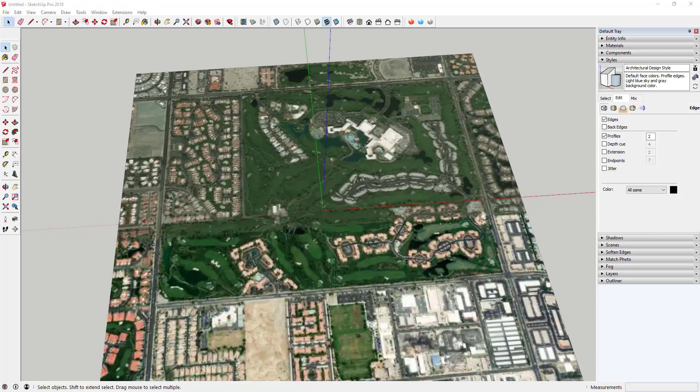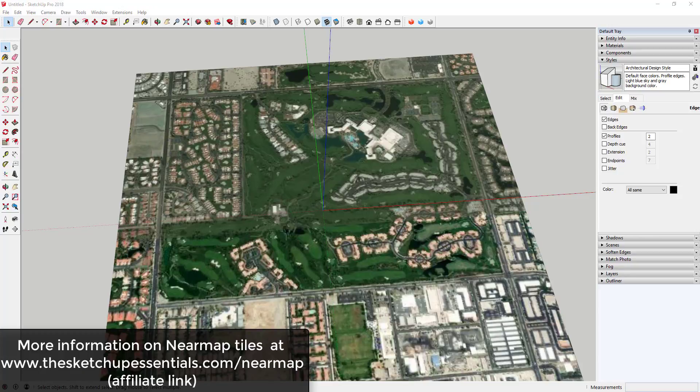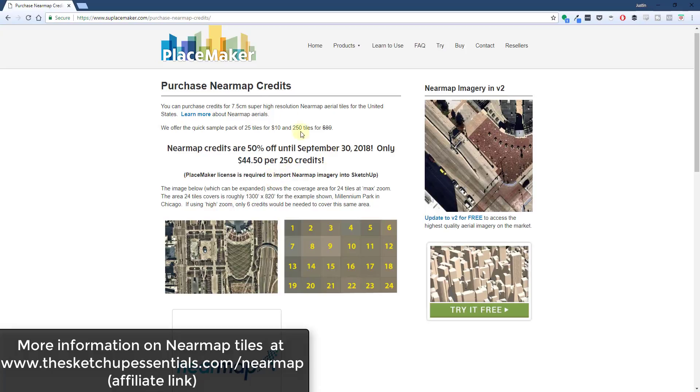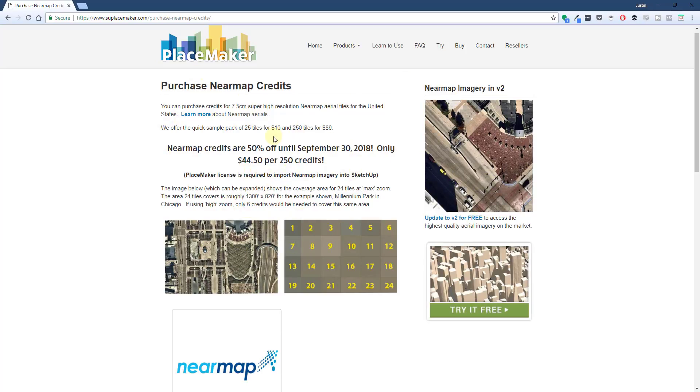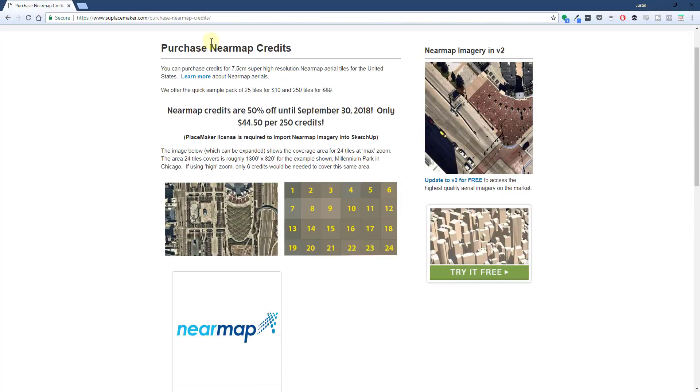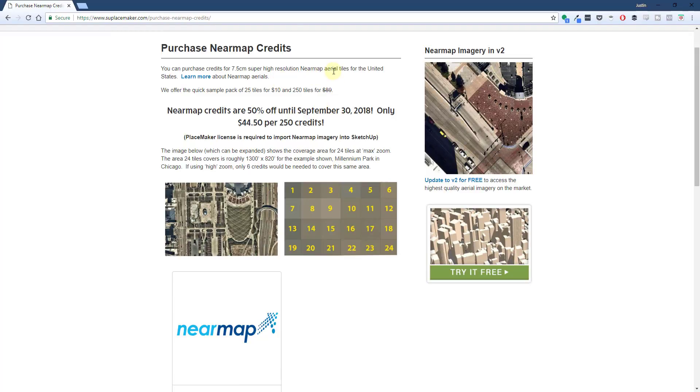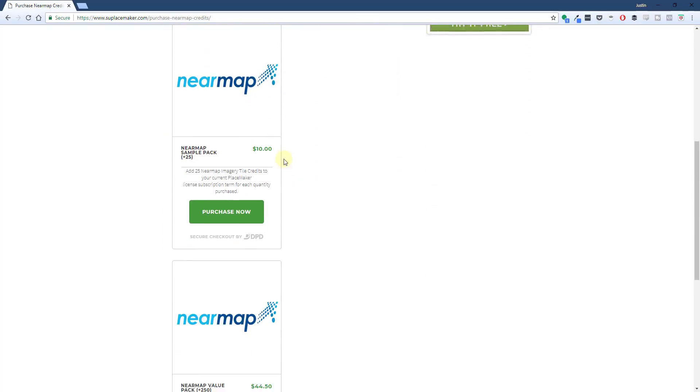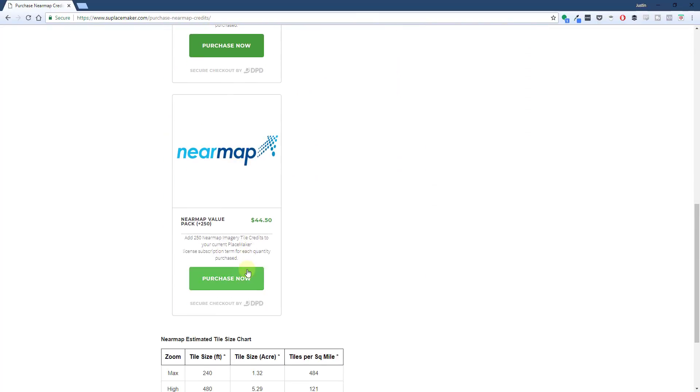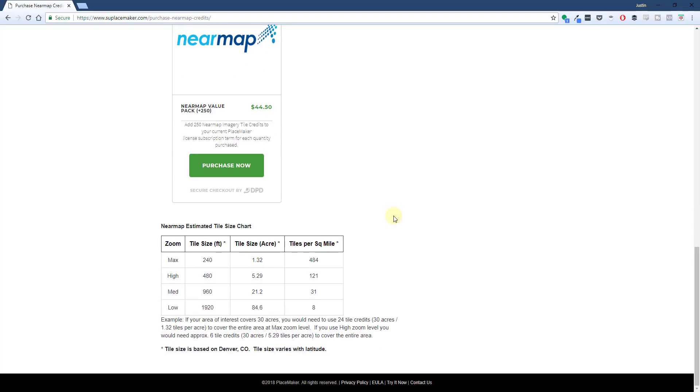The good news about this is that PlaceMaker now offers these Near Map tiles that can be brought in quickly and easily. To start off, you can purchase those Near Map tiles by visiting sketchupessentials.com/nearmap—and it is worth noting that sometimes those do go on sale, so they're on sale right now. That is also an affiliate link.